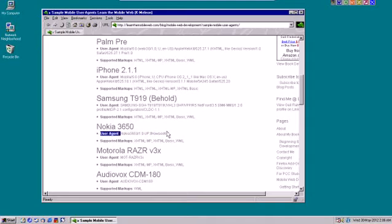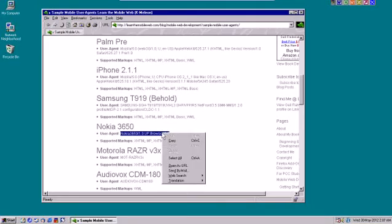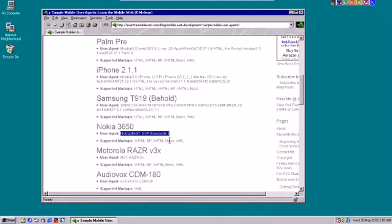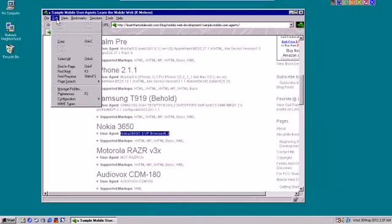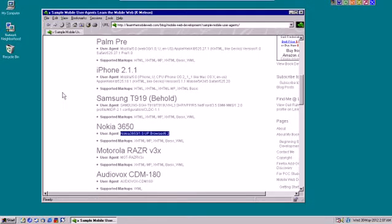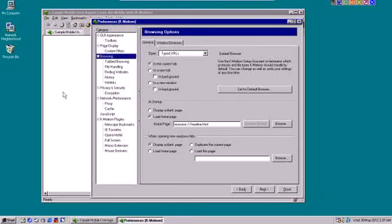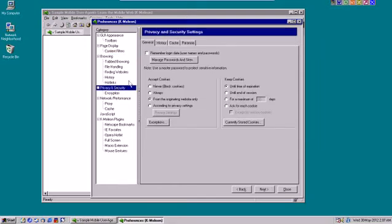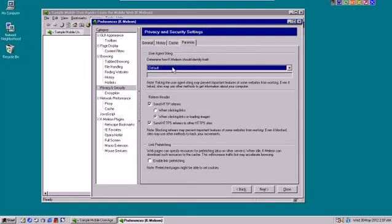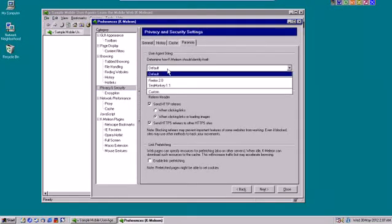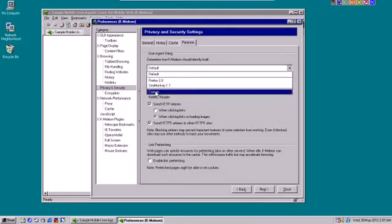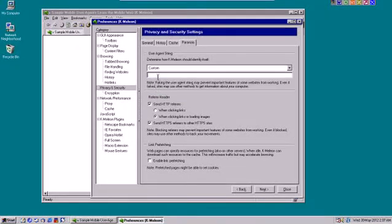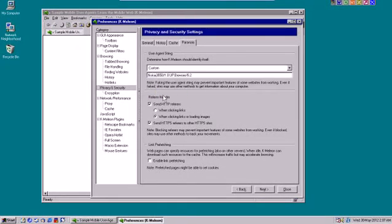So let me go down here and use, I'll use the Nokia one. Nokia 3650-1.0 up.browser slash 6.2. So I highlight and copy this. Now, in Chameleon, you get to the user agent portion by going to edit and then preferences and then privacy and security on the left side. And there's a tab called Paranoia. And you can change the default user agent string to custom, and then I just paste that in.